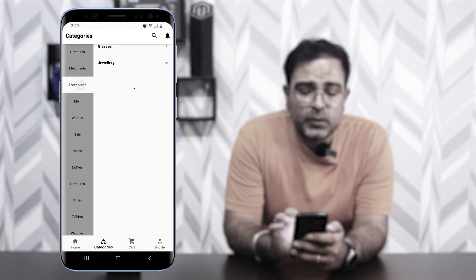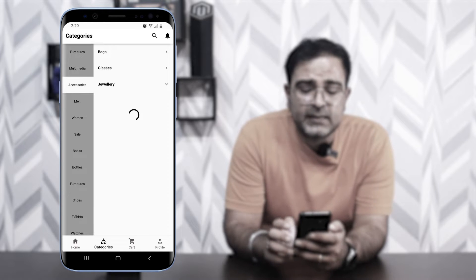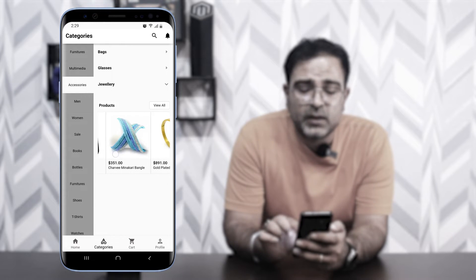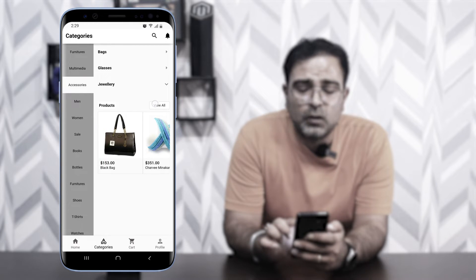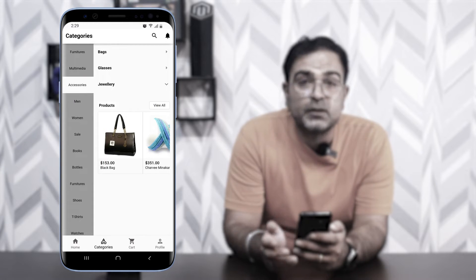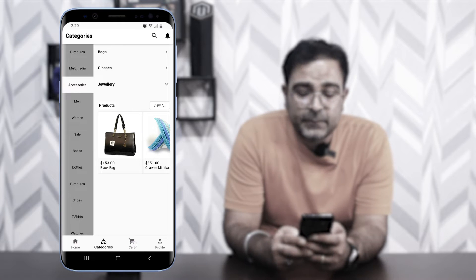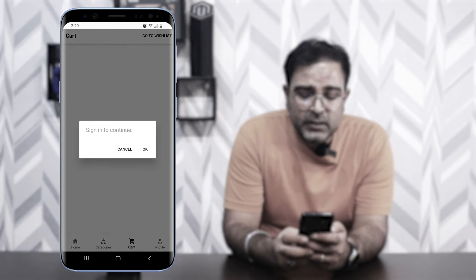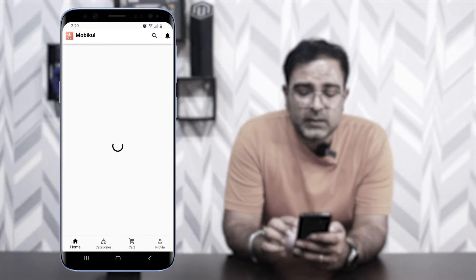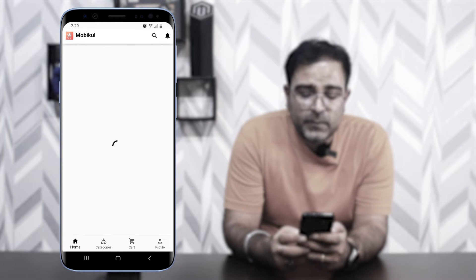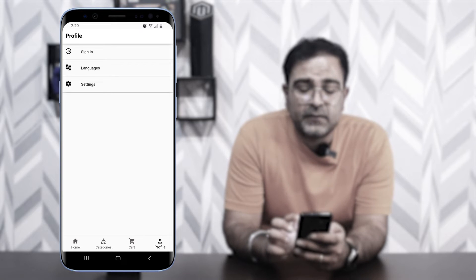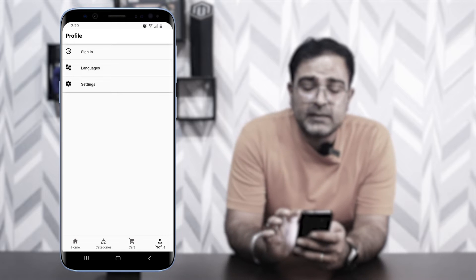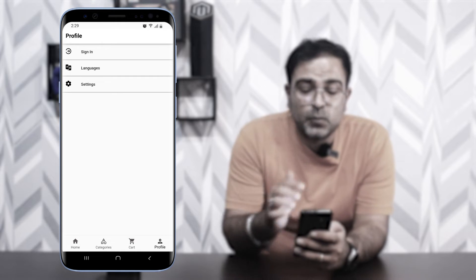Going to another category like Accessories shows subcategories and products. Tapping 'View All' shows the complete product listing for that category. Coming to the Cart section — since we're not logged in, I'll tap Cancel to go back to the home page. In the Profile section, we have Sign In, Languages, and Settings.